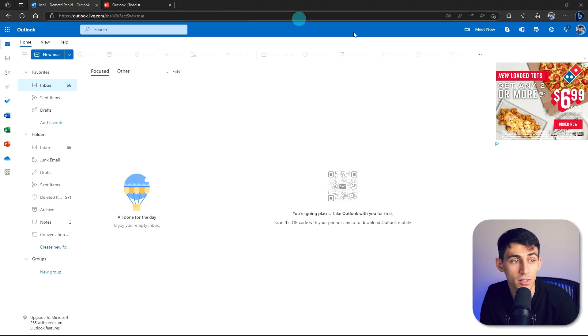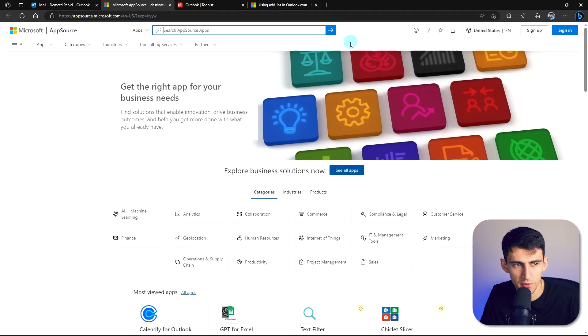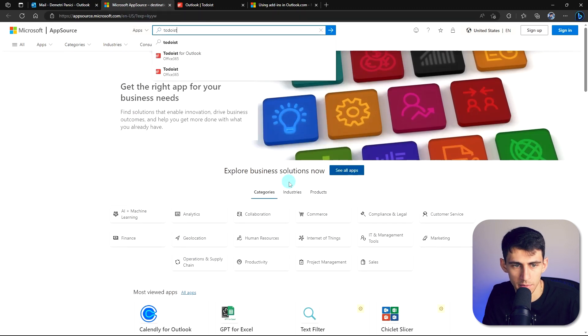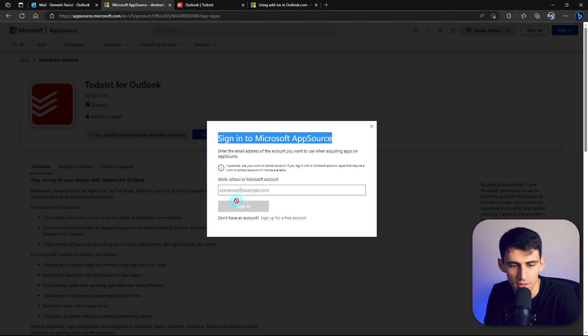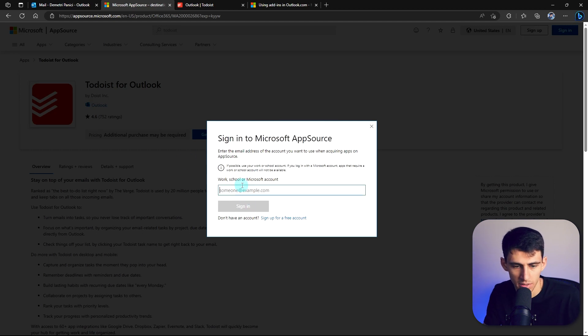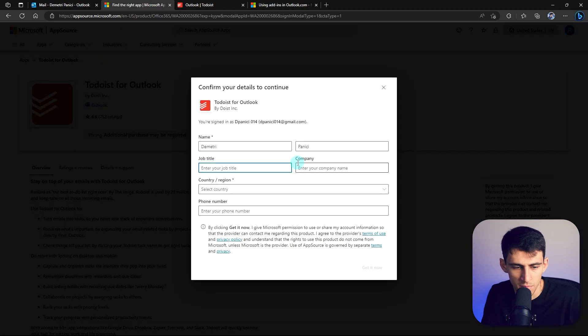First of all, what you're going to want to do is log into your Outlook account. You can go to the Microsoft app source and type in Todoist for Outlook and then press get it now. You're going to have to sign into your account. I'm going to sign into the account I use for Outlook and just put in some information here.